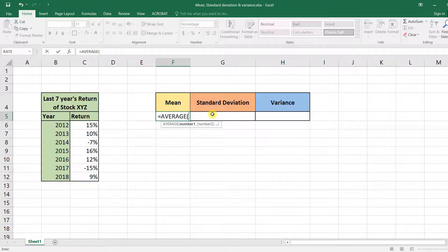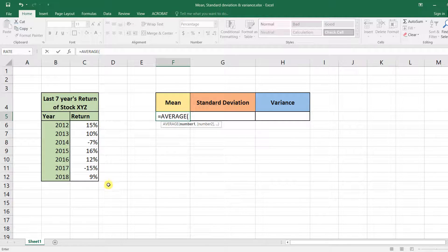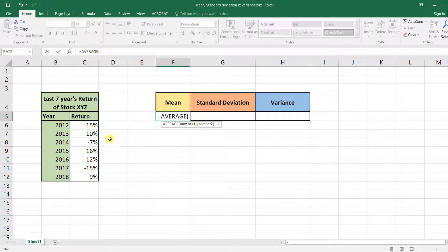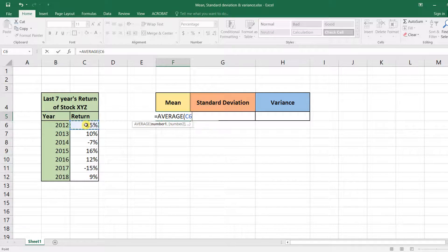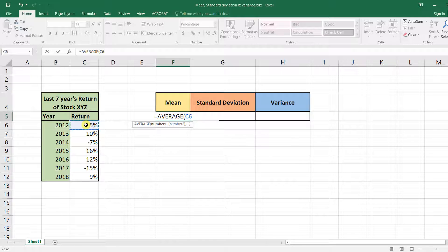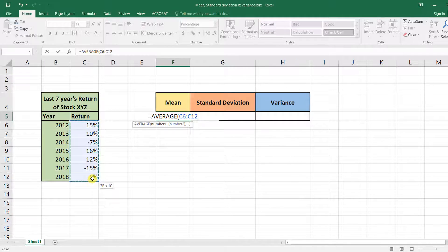Then we need to provide the data set for which we want to calculate the average. In our case, our data set is these returns. So to select all of these returns, select the first one, then hold down the Shift key and select the last one.